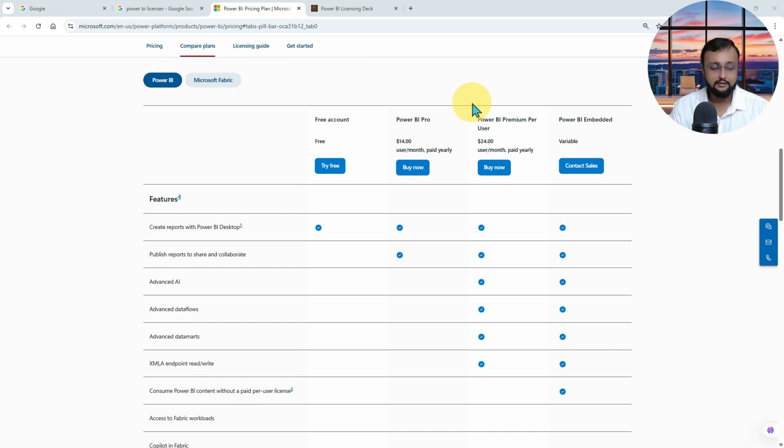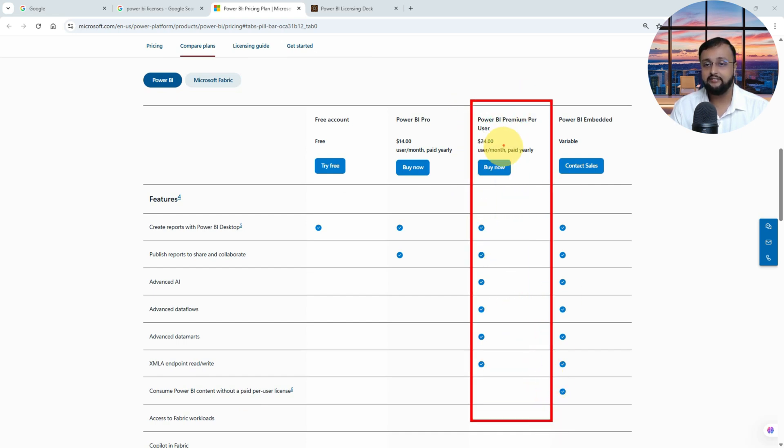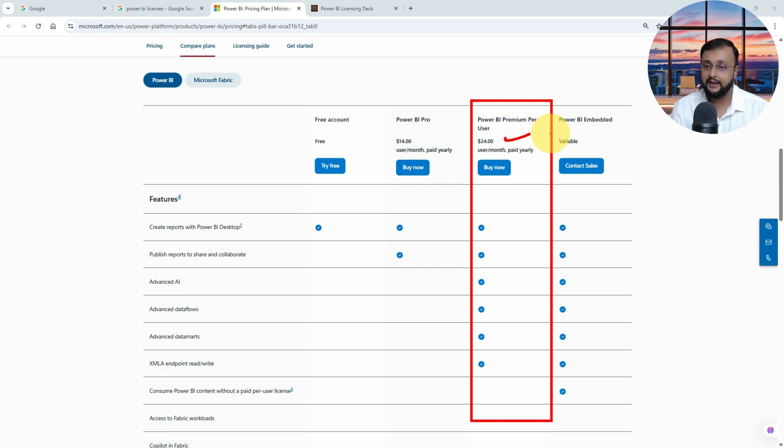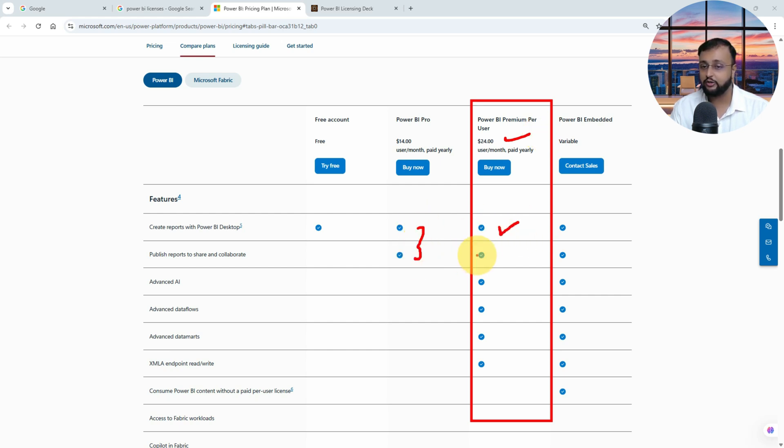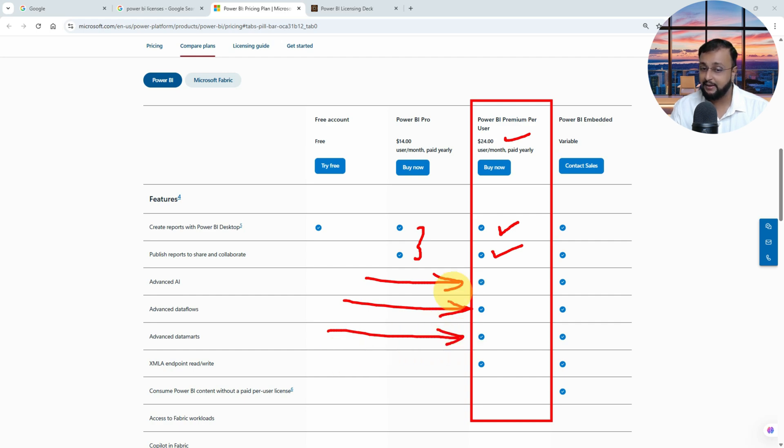Then we have Power BI Premium per user licensing, which is twenty-four dollars per user per month. And again, you need to commit here for the annual commitment and you need to pay for the entire year. Over here, you can obviously do everything which you are able to do with Pro. But with that, it also provides you the advanced AI capability, advanced data flow capability, advanced data mart capability, and XMLA endpoint capability.